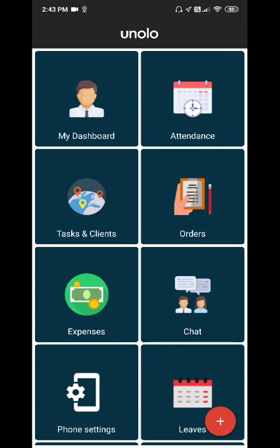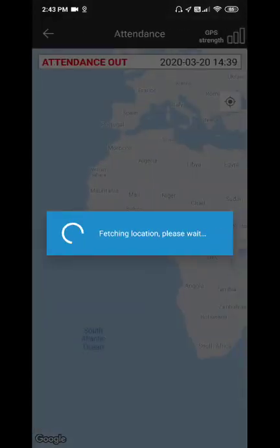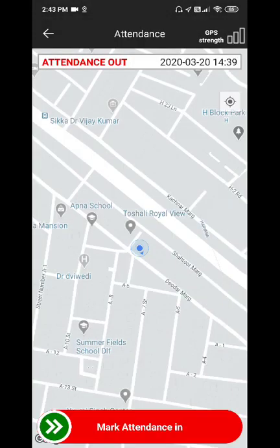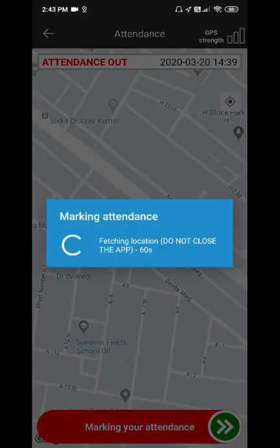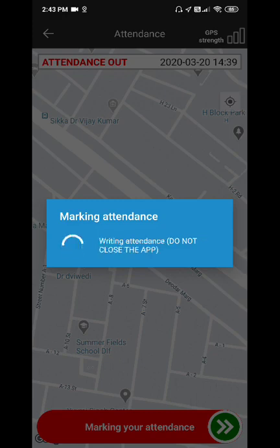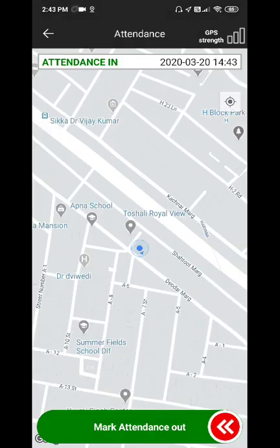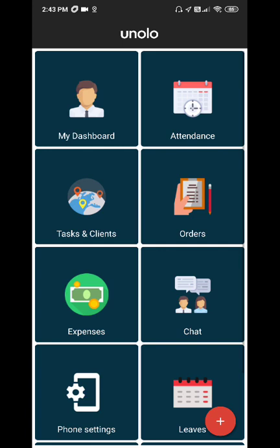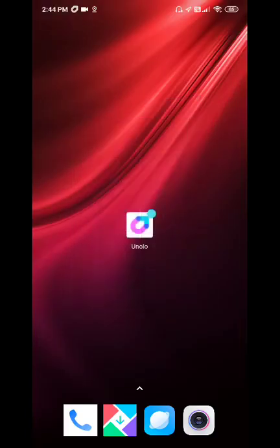To start their day, a field executive marks their attendance through the attendance screen. If their GPS is not already on, they'll be prompted automatically to start their GPS. While they're on duty, their location is being monitored even while the application is running in the background.